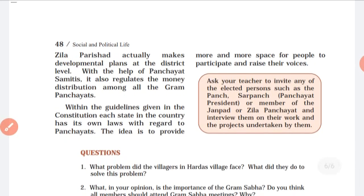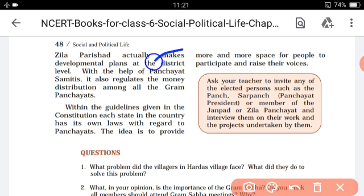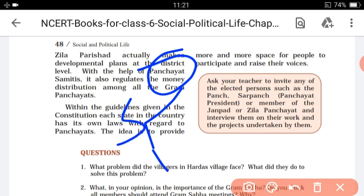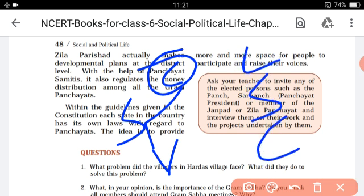Within the guidelines given in the Constitution, each state in the country has its own laws with regards to the panchayat. The idea is to provide more and more space for people to participate and raise their voice. There are three types of governments: local level, state level, and central level.